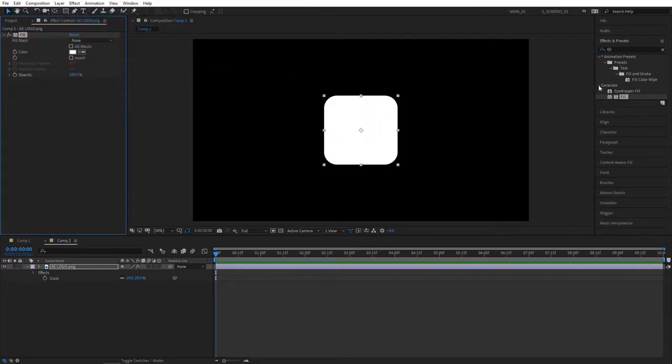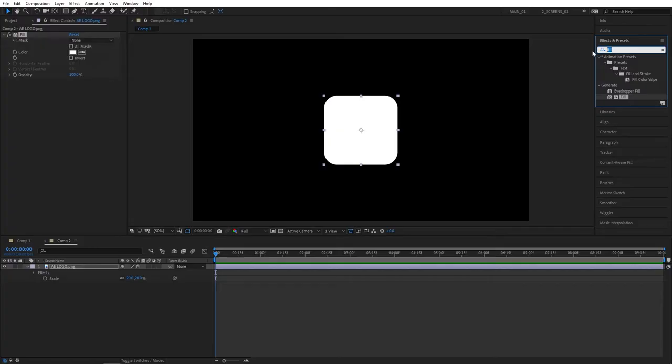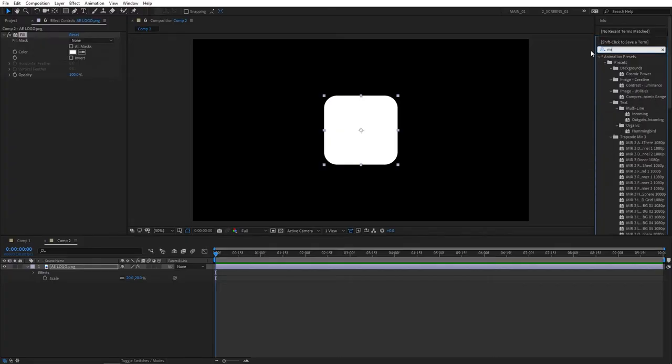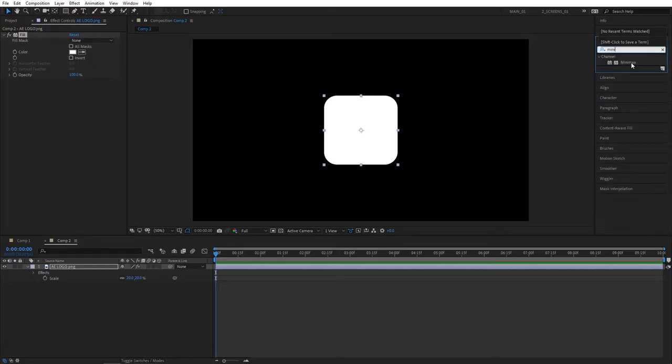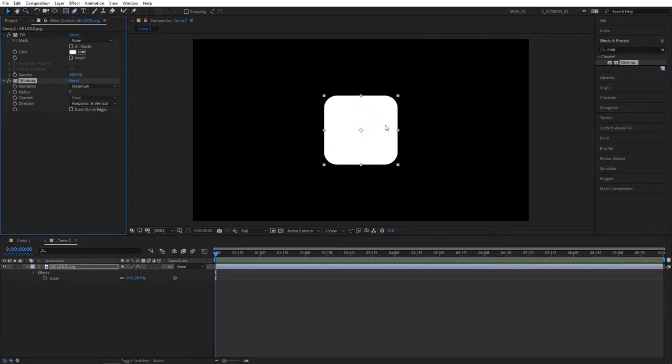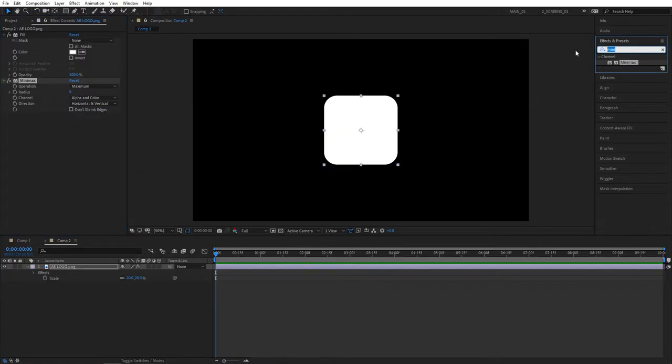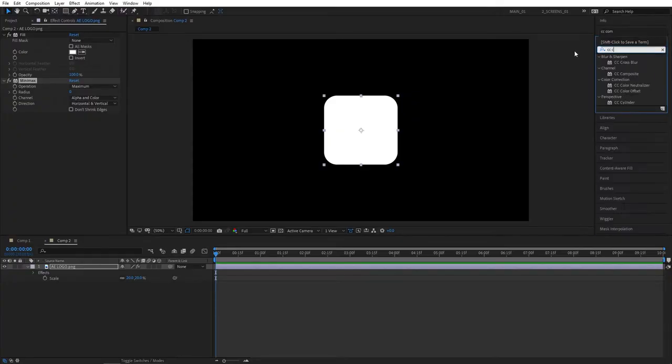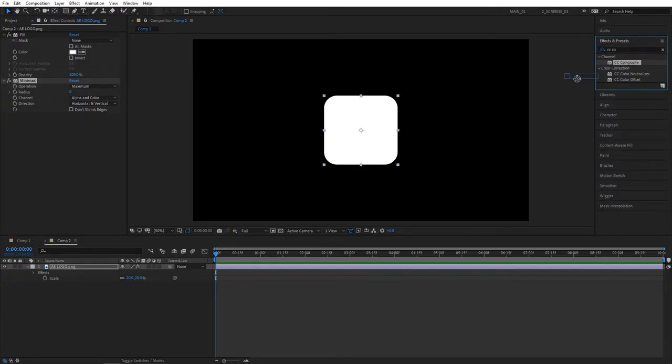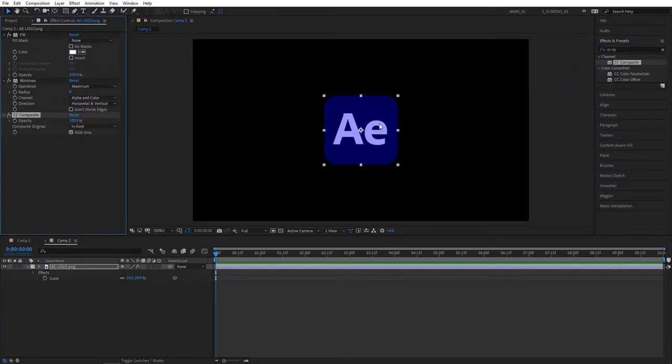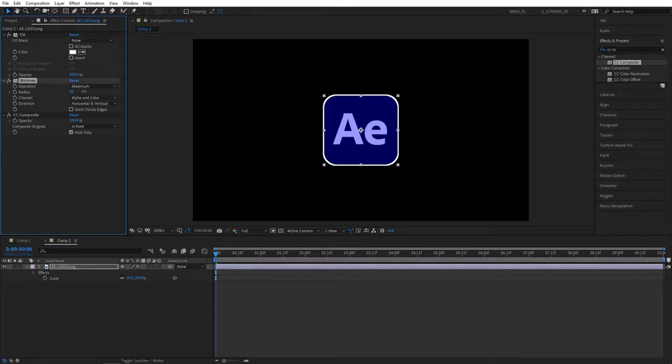Next effect we'll need is Minimax. Obviously select the logo layer, set channel to Alpha and Color, then let's search for CC Composite. That's the last effect we'll need and I'll bring the logo back.